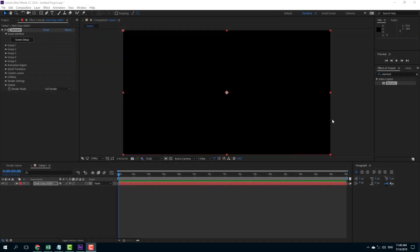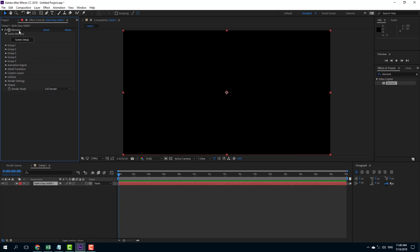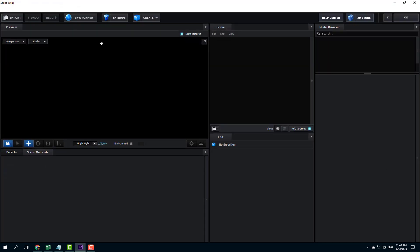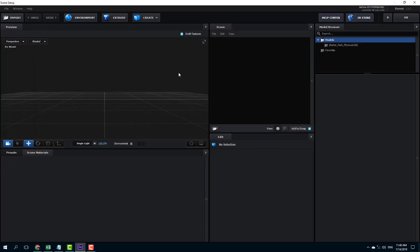So now let's import 3D objects inside of Element 3D. In order to import 3D objects, you can go over here into Element Scene Setup and over here you can import 3D objects.